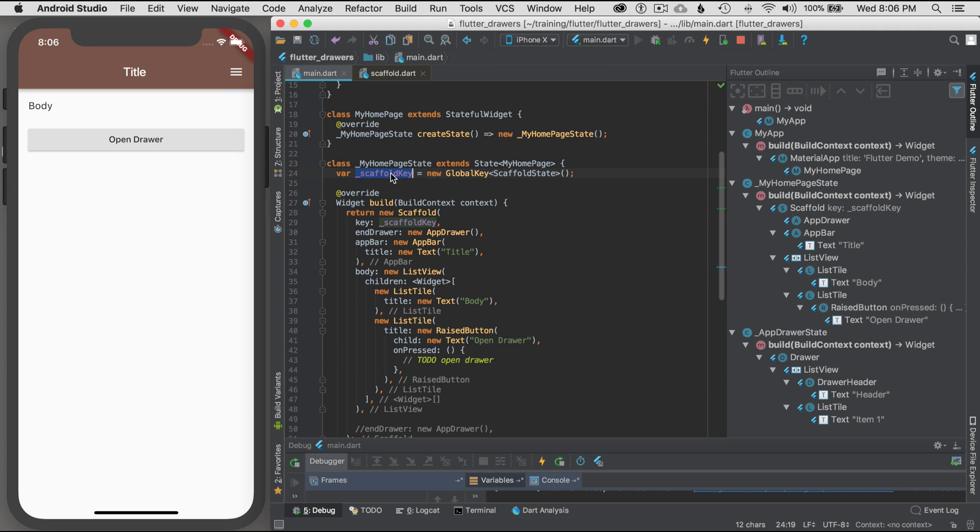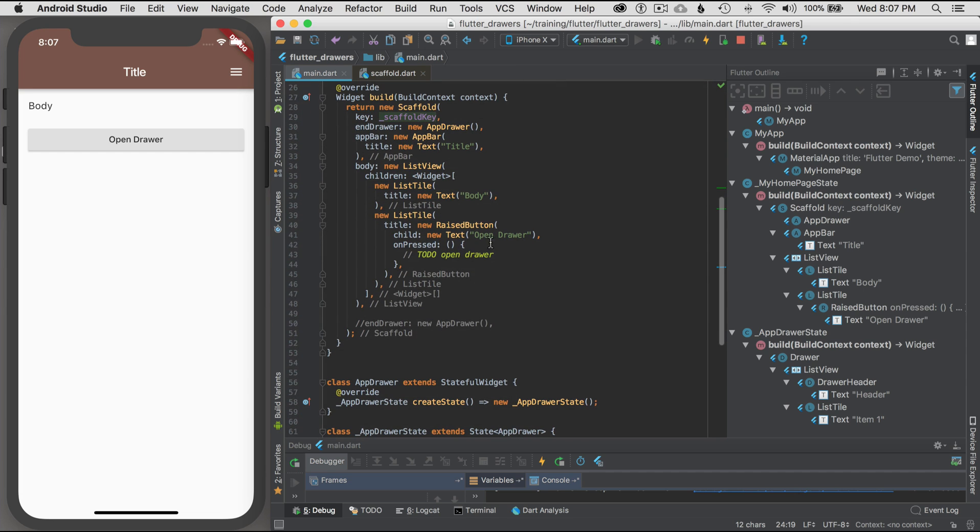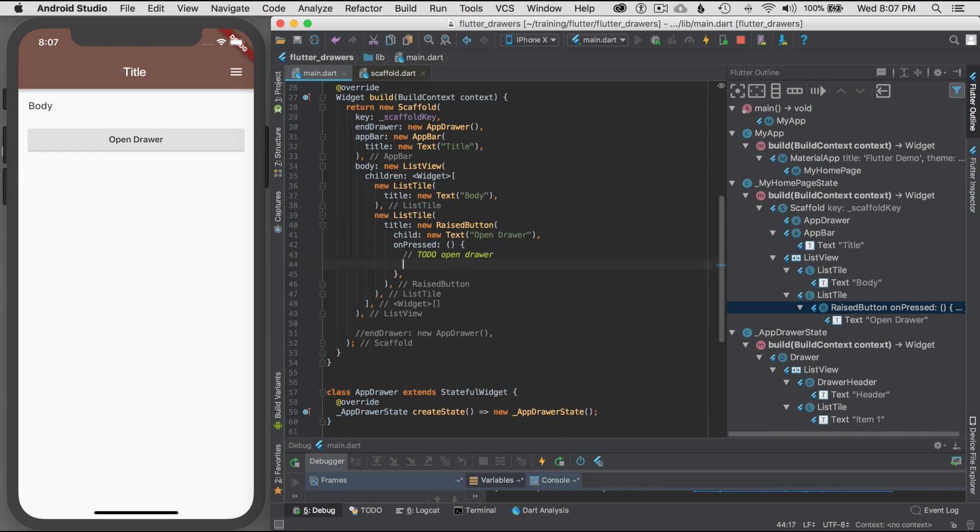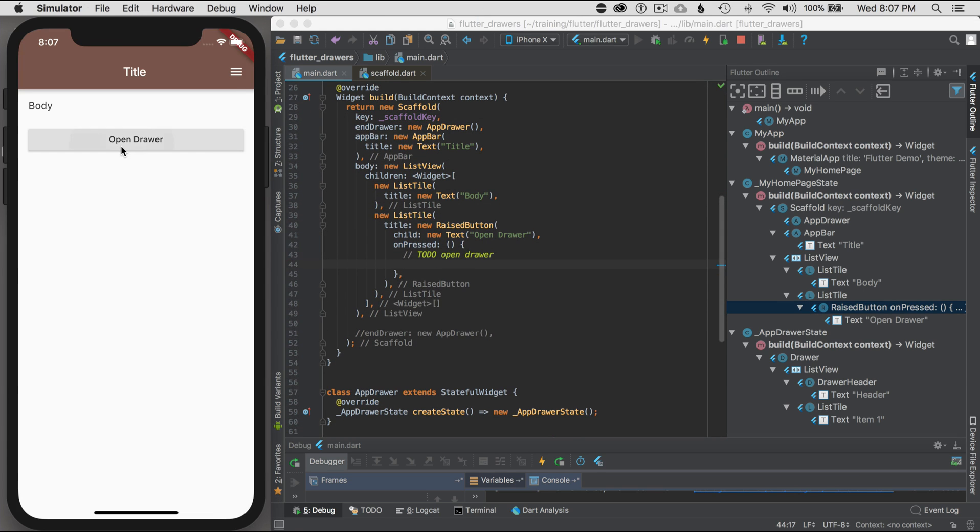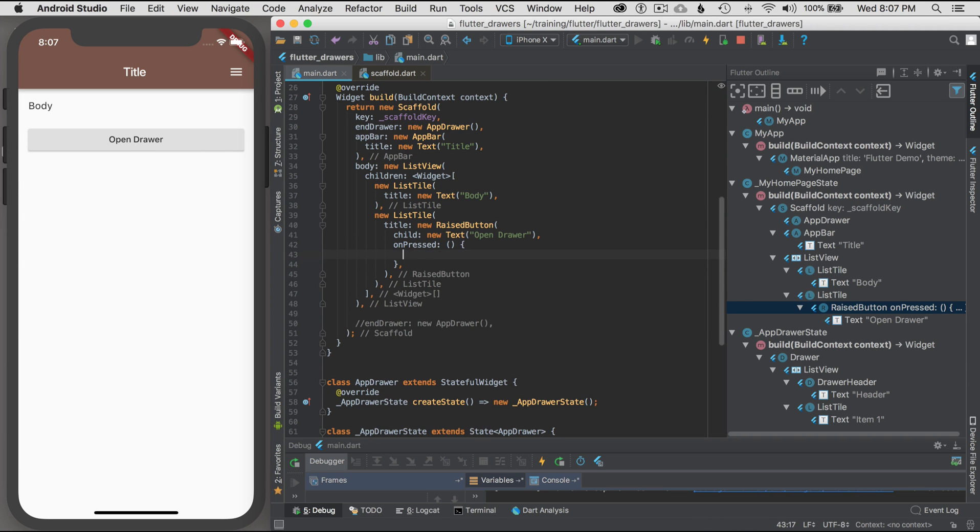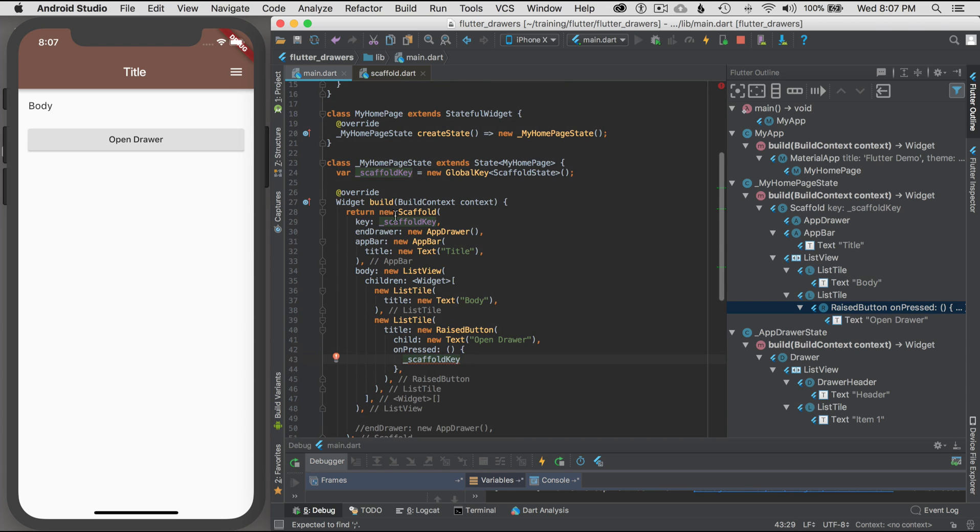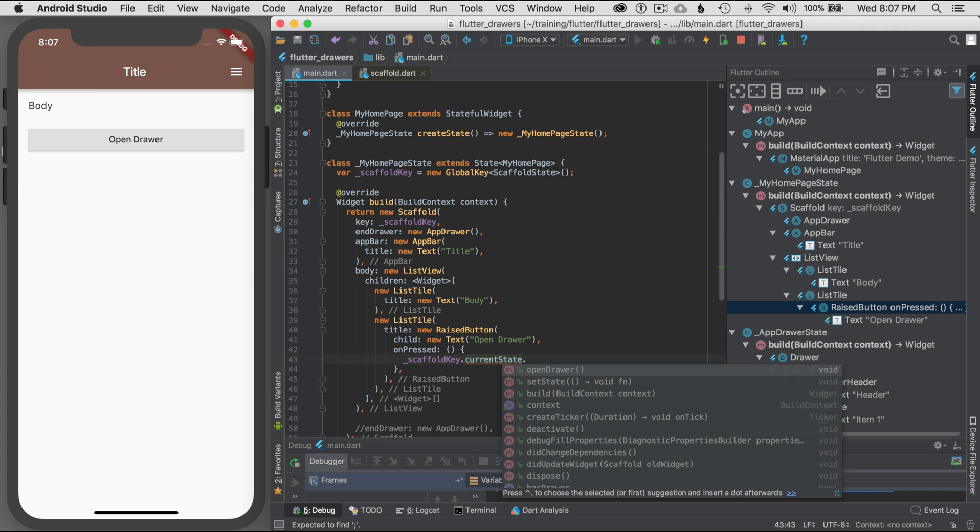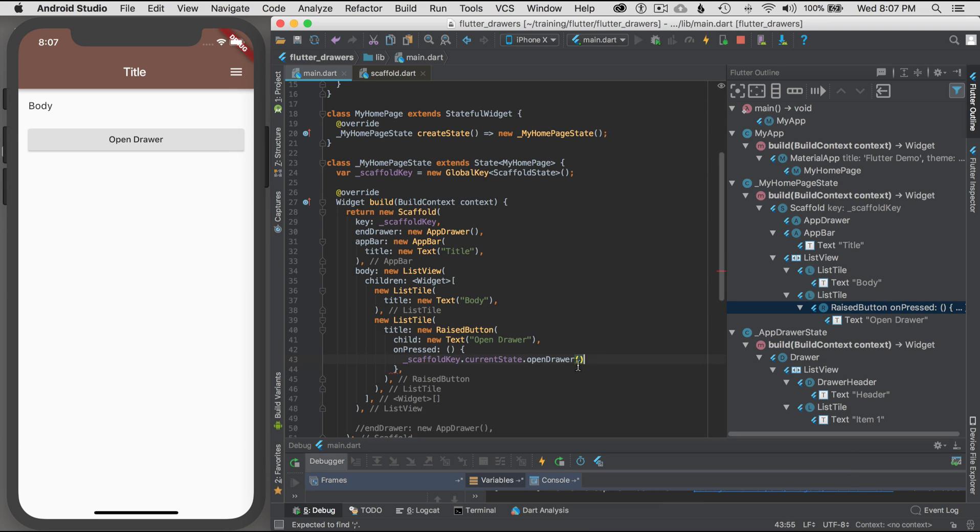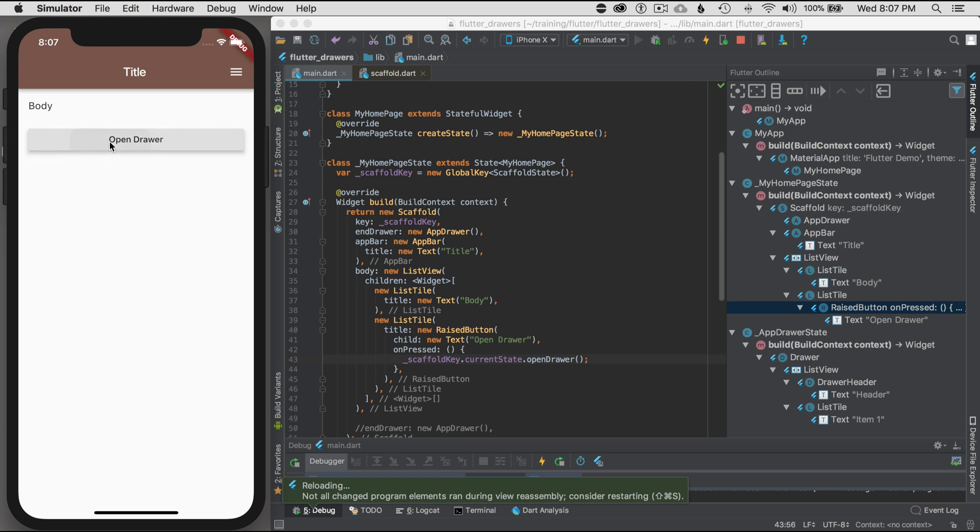The scaffold key, what am I going to do with that? I'm going to access it on press. Let's say when I tap on drawer, let's just remove the to-do there. I'm going to reference the key. Now that's basically getting me the reference of this widget. I'm going to go to the key, current state. I want the current state of how it looks. It pops right up as the first option, open drawer. If I save it, command save is the same as pressing on the hot reload. Now I can press on open drawer.